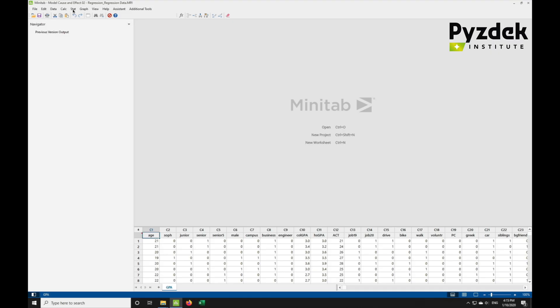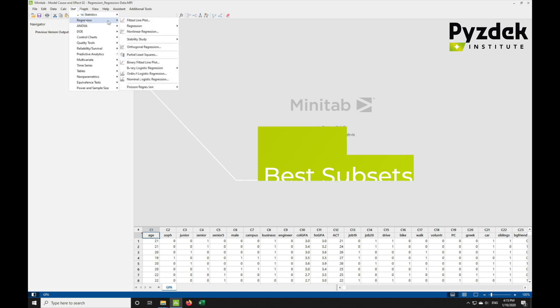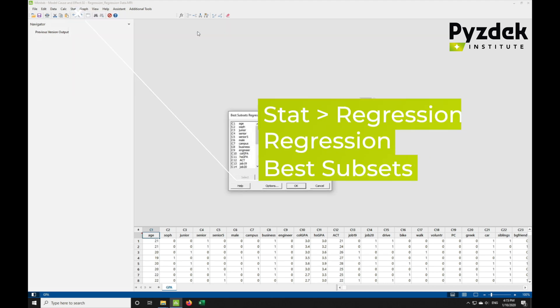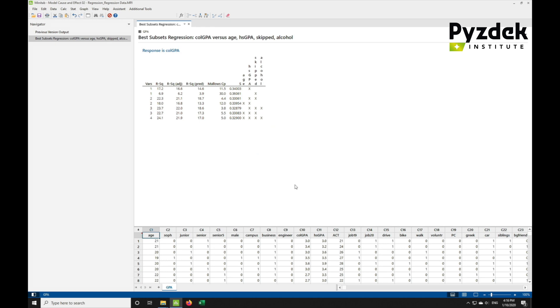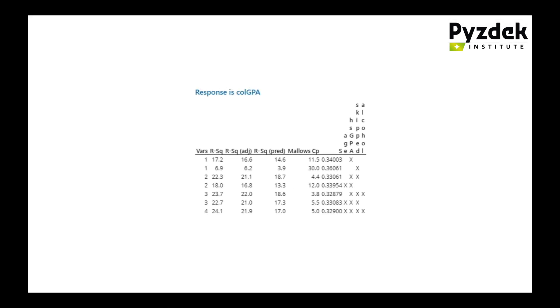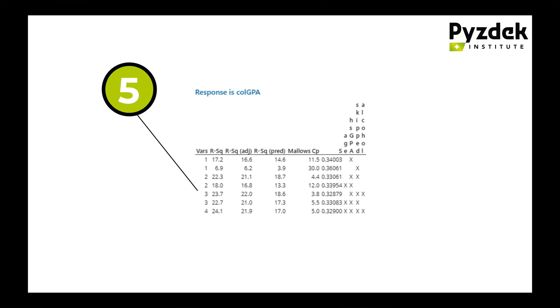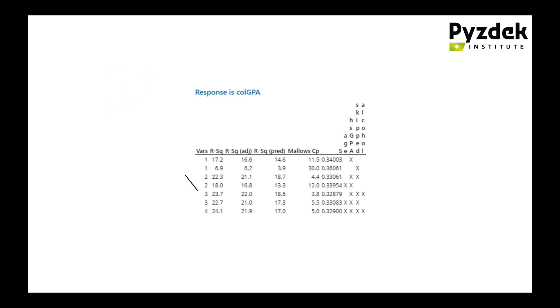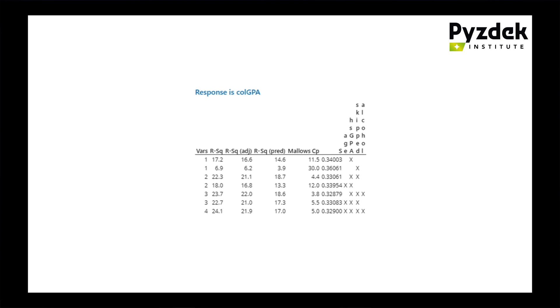Let's perform a multiple regression beginning with the best subsets, then run the regression and check the model quality in Minitab. In Minitab, go to Stat, Regression, Regression, and Best Subsets. Looking at Minitab's best subsets output, R-squared and R-squared adjusted are not immediately helpful. However, the Mallow CP value for the fifth model is clearly the most minimized. R-squared on model 7 with 4 X variables looks the best with a value of 24.1.